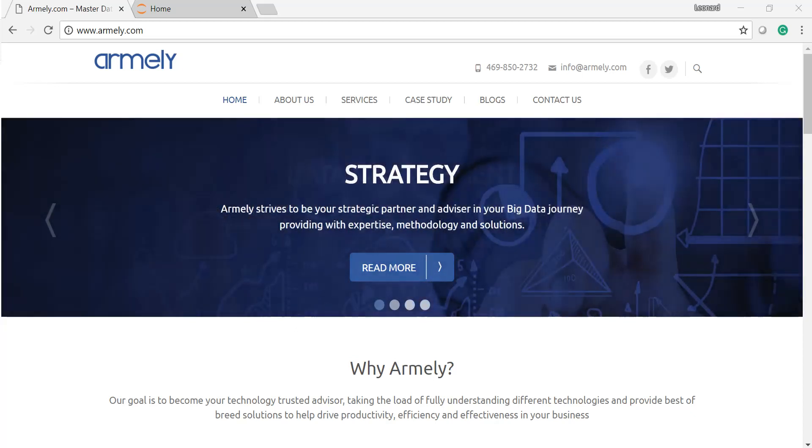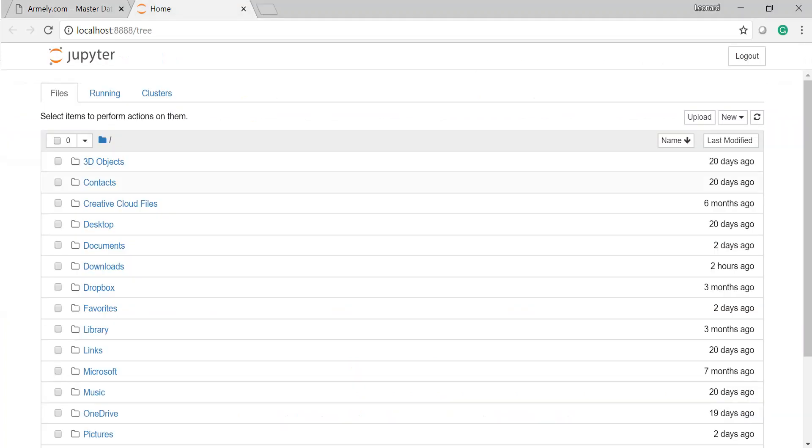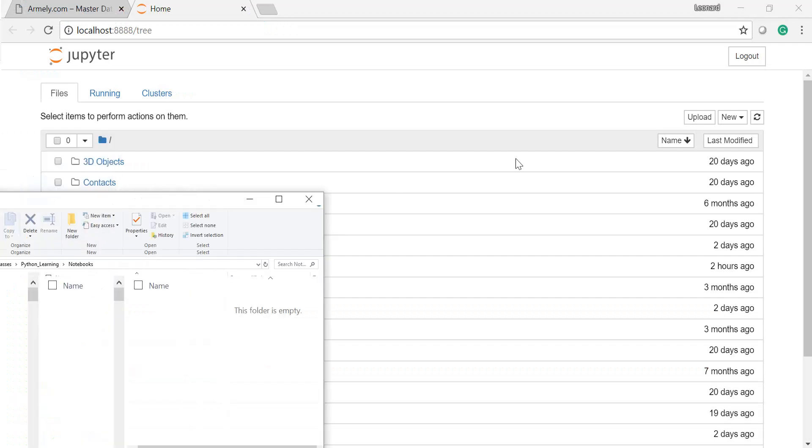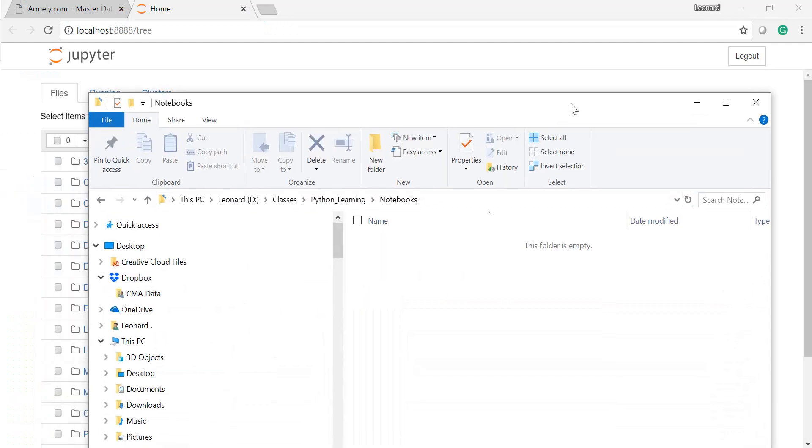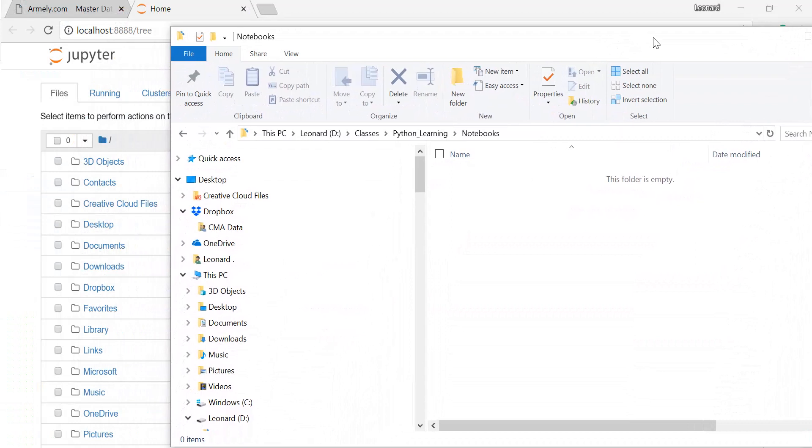So I've already launched my Jupyter here, and as you can see, the drives that I have here, if I go ahead and bring my directory services here, you will see that these files are actually all based on my current drive. So what you're seeing there, my 3D objects, the desktop and all that, is actually based on my PC.